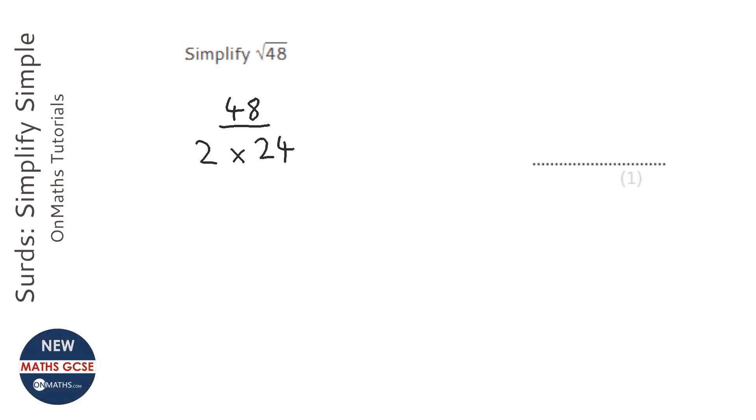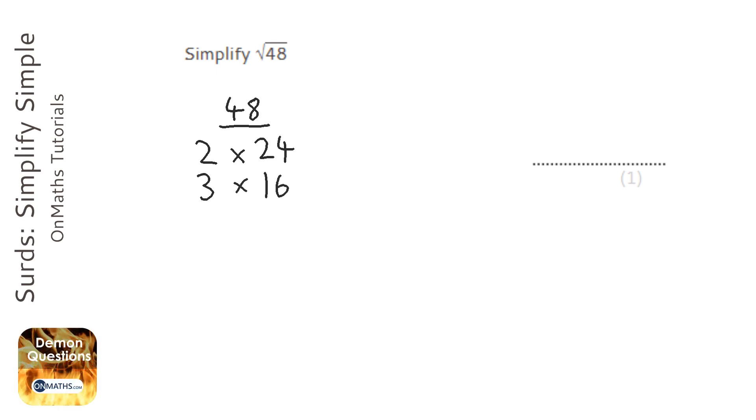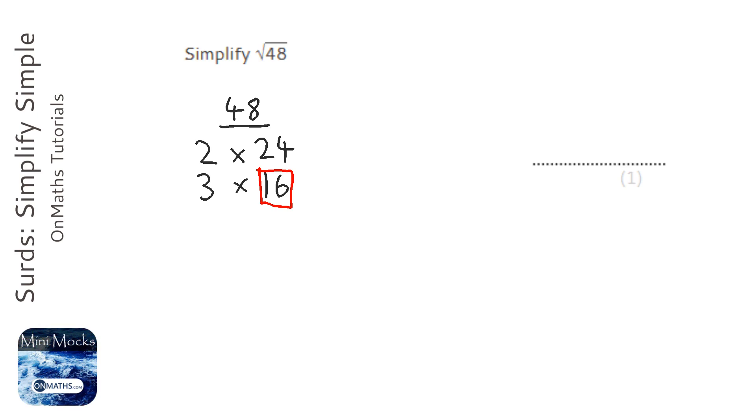Now neither of those are square numbers, so I'm not going to pick that pair. Next one is 3 times 16. Now 16 is a square number, so I'm going to stop there because I know that 16 will be the biggest square number.